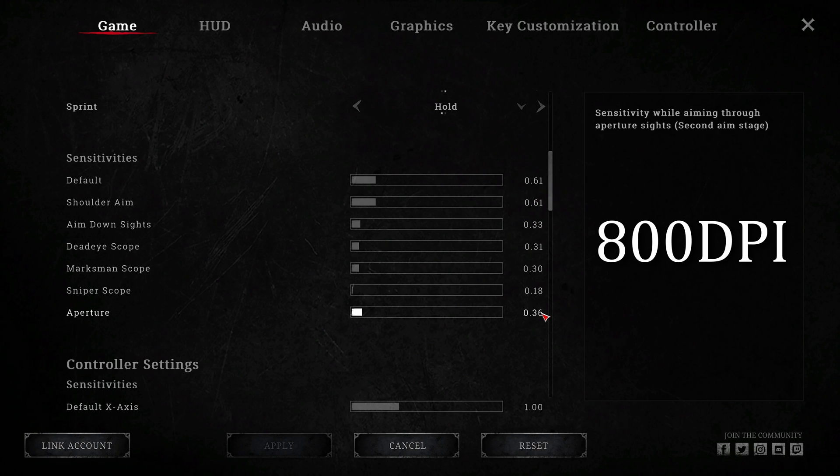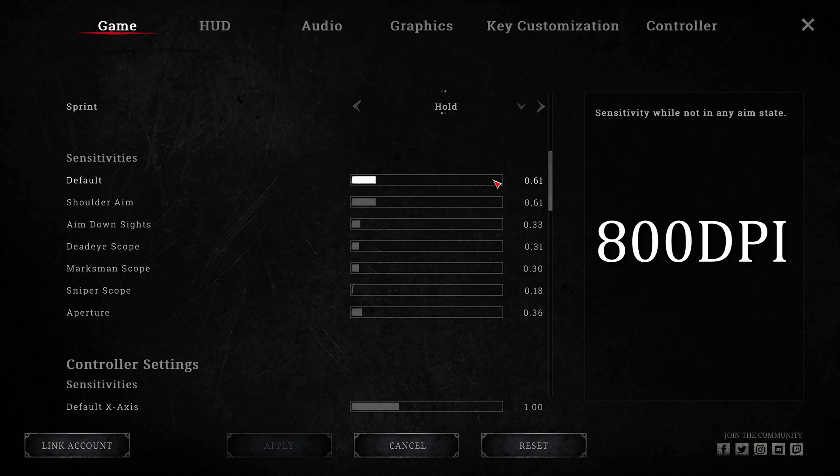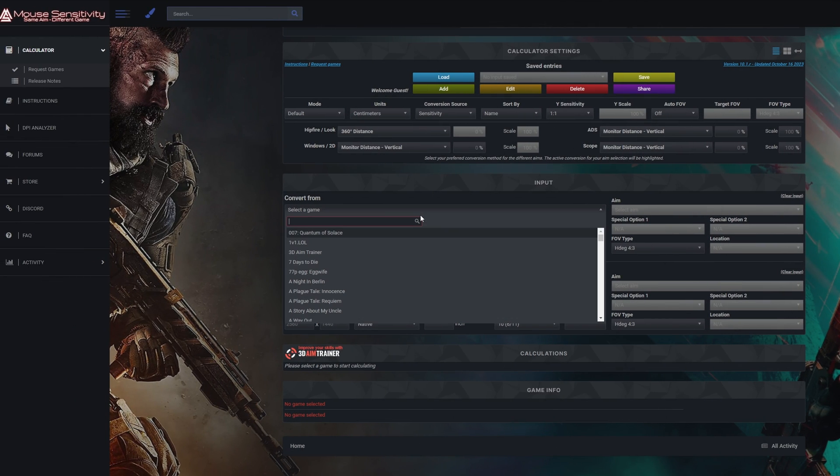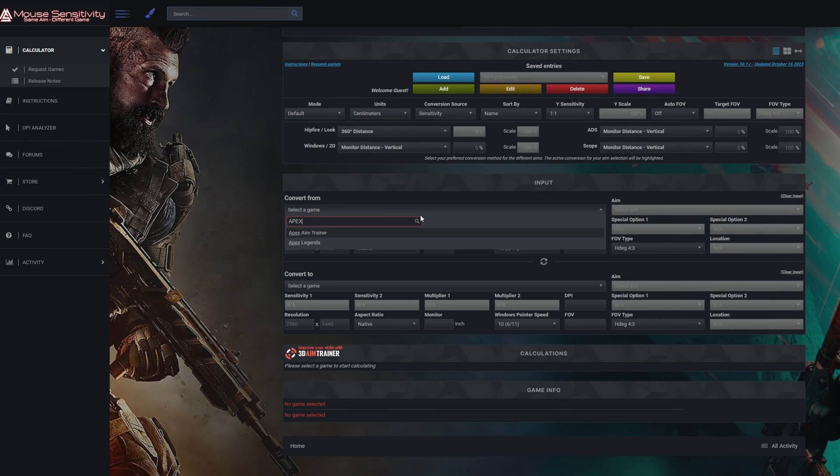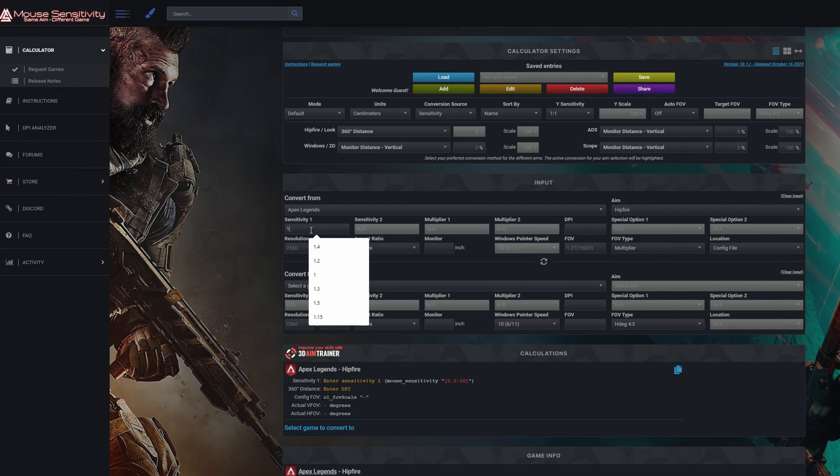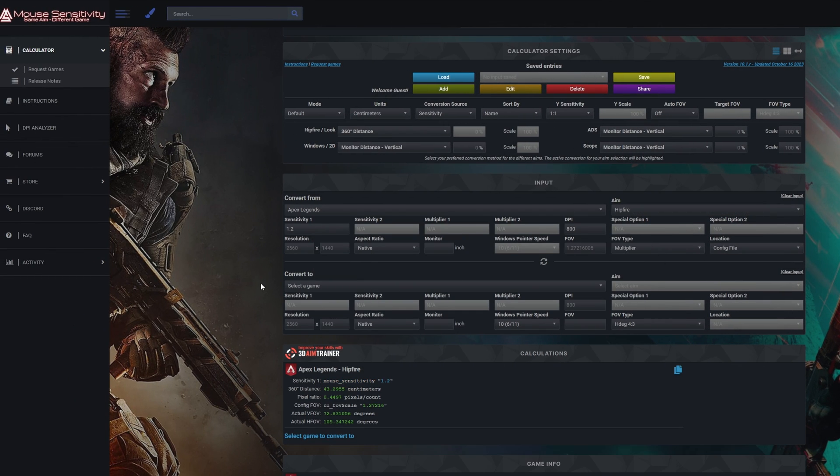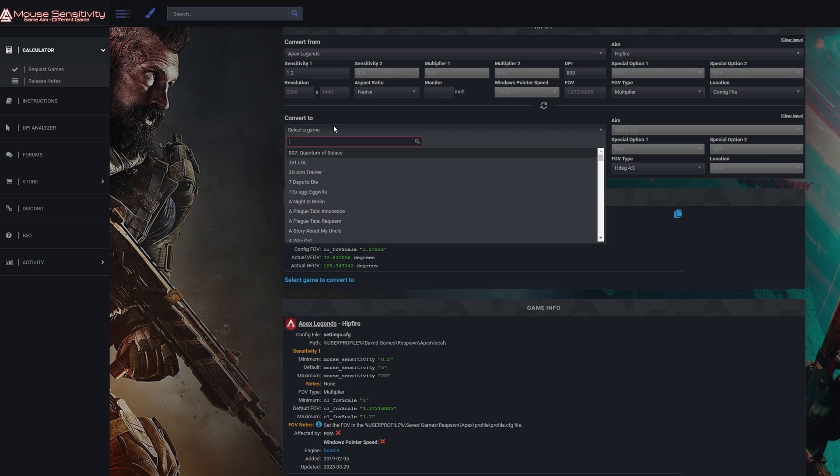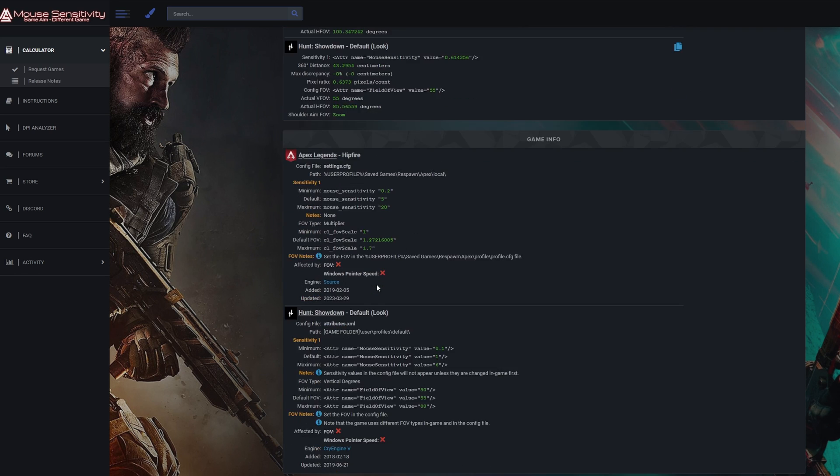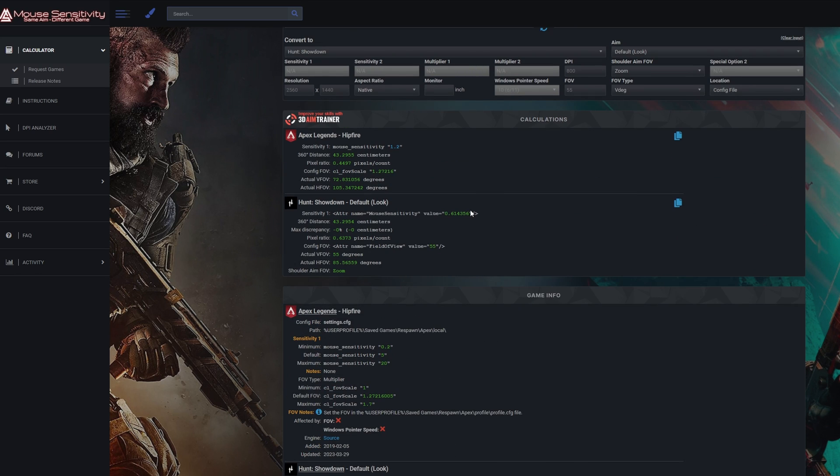I don't use a lot of scopes but here are those settings. If you are unsure of your settings or want to convert them from game to game I use a website called mousesensitivity.com. Simply add your game, sensitivity and DPI and then select the game you want to convert to. Scroll down and you'll see the settings you need. It also shows your cm 360.